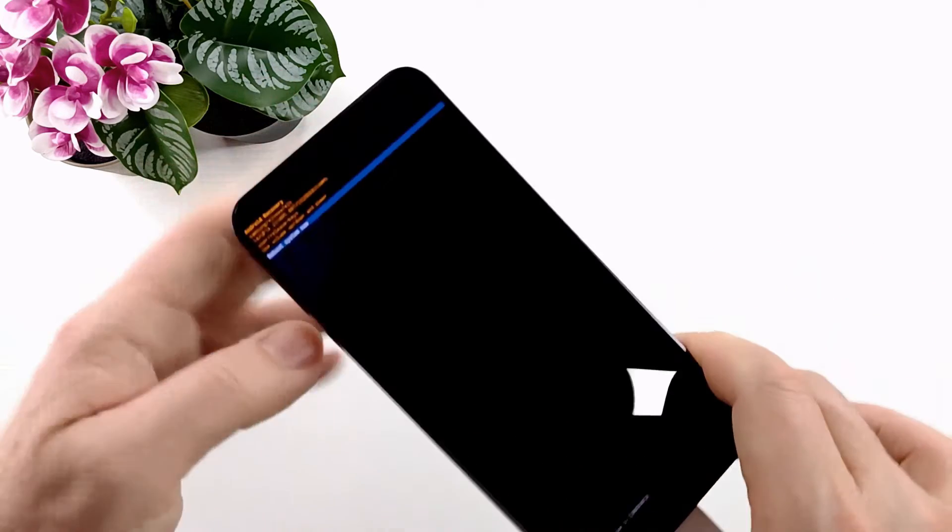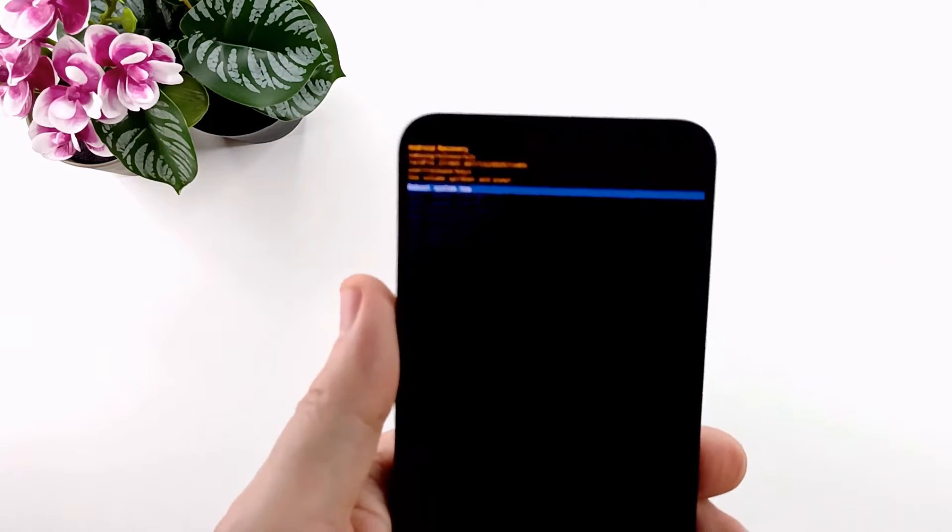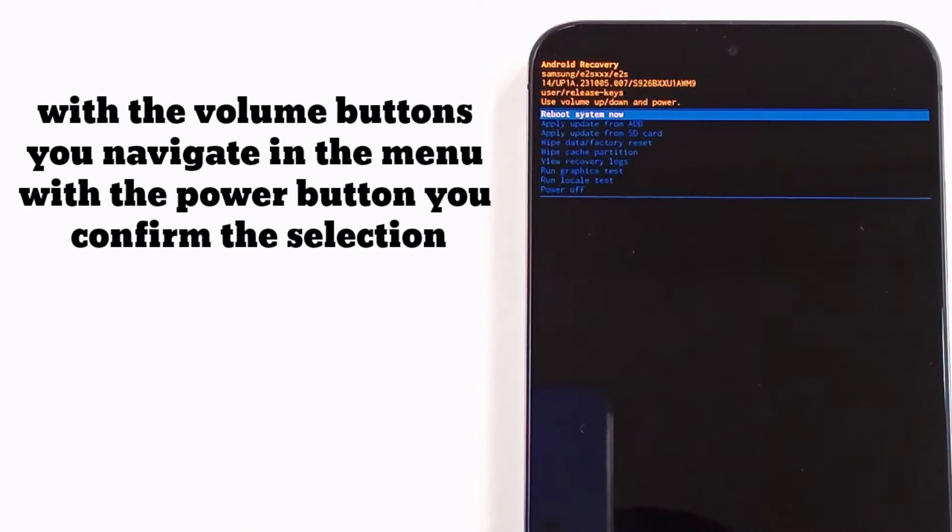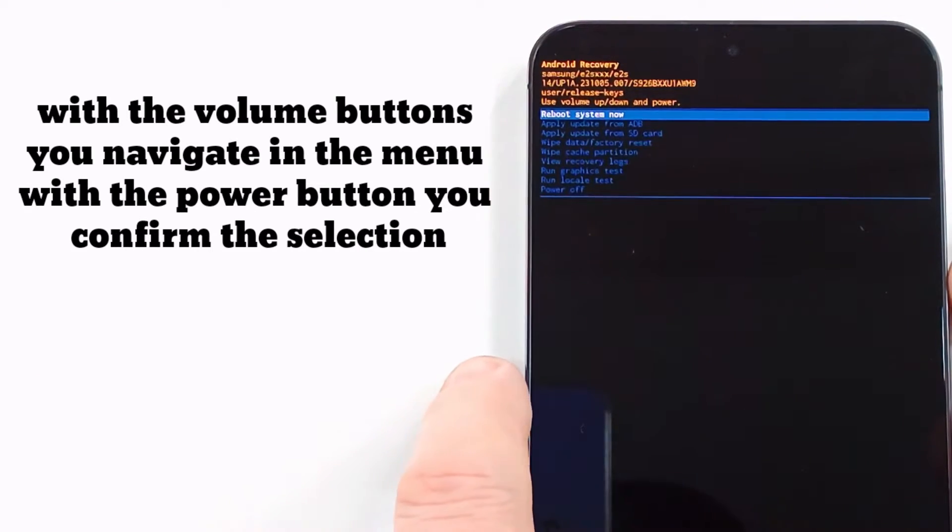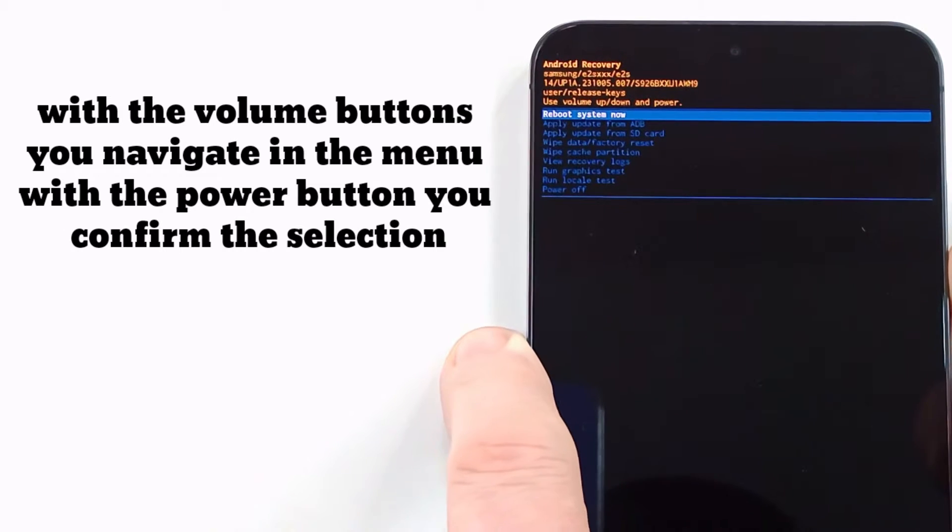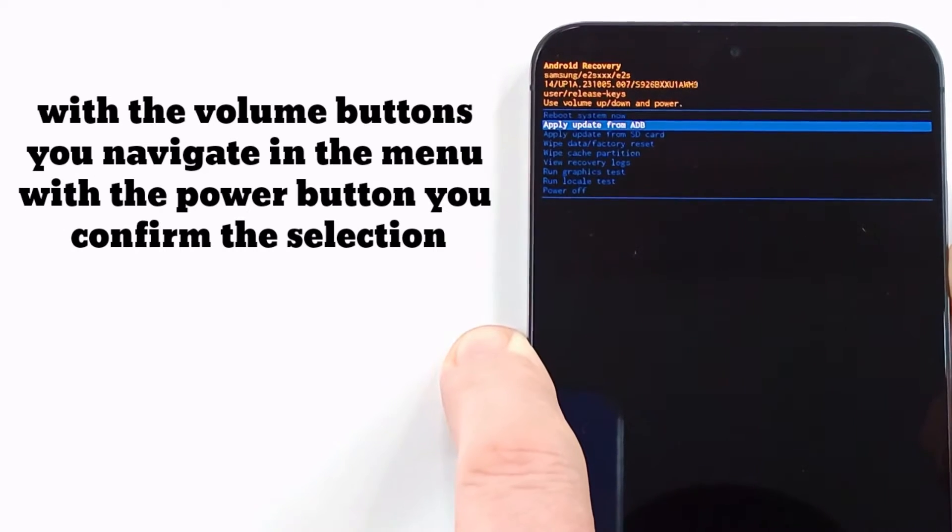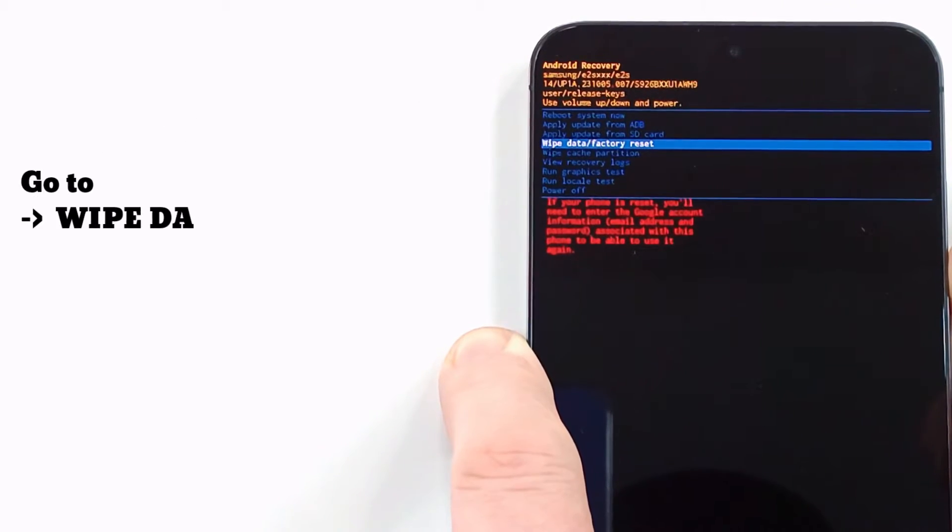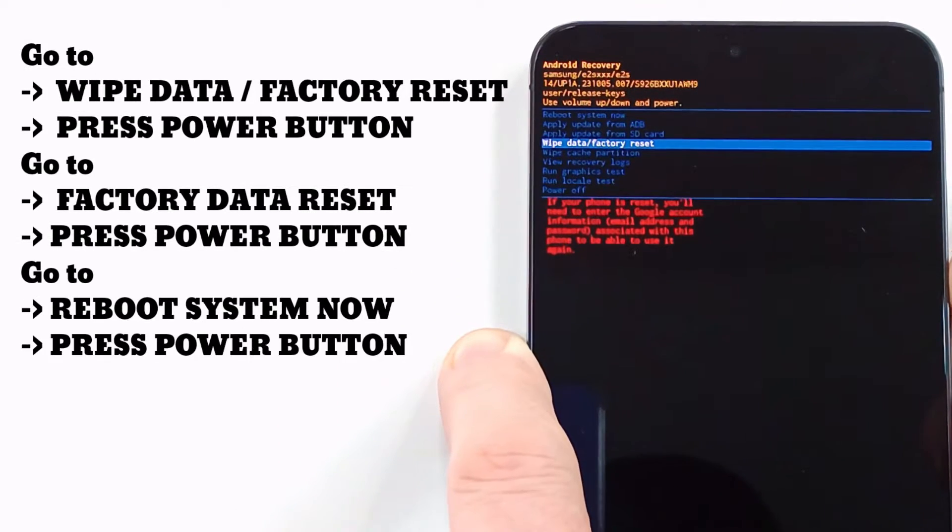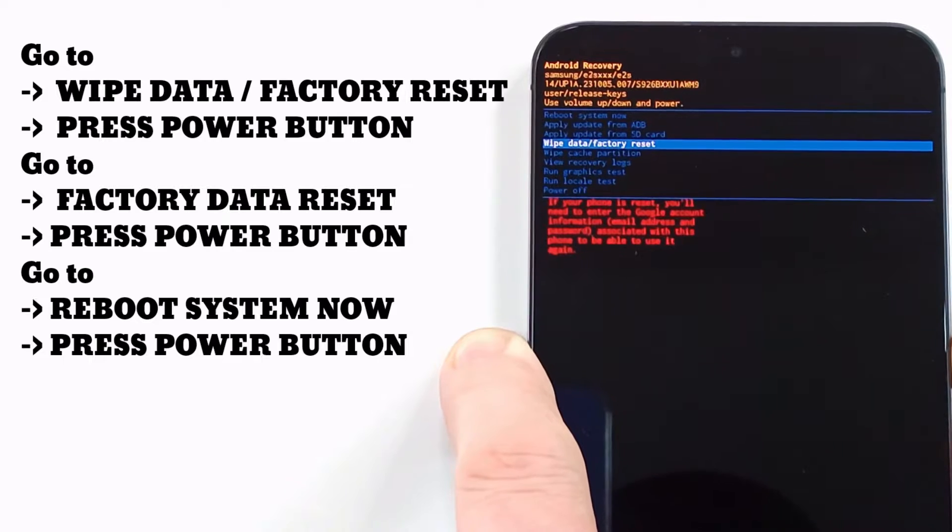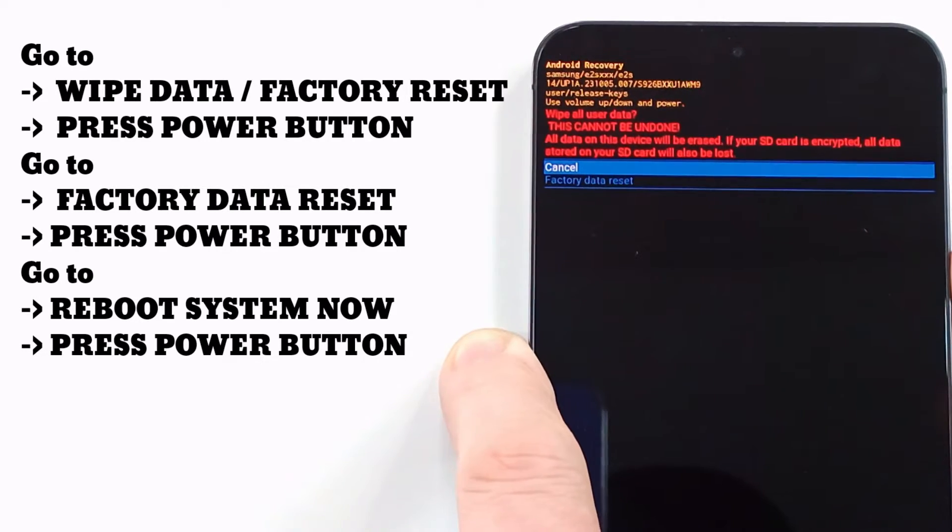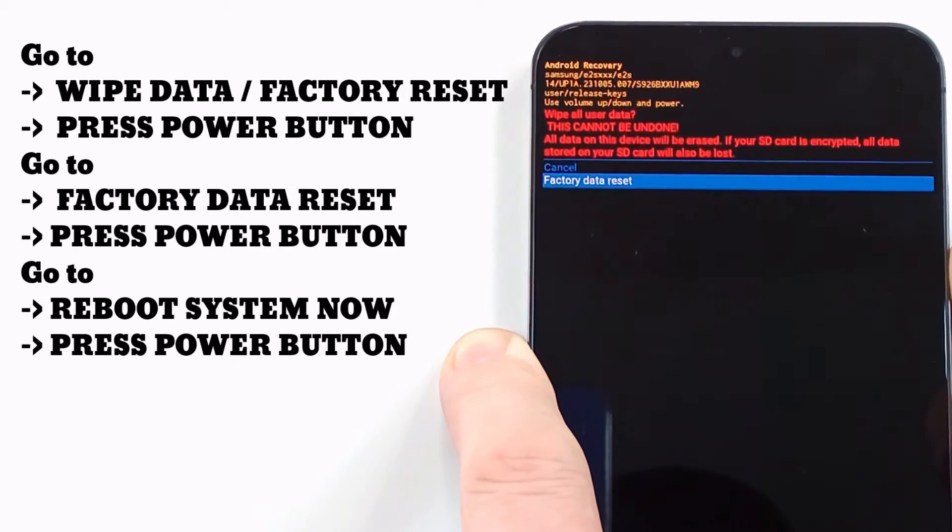In recovery mode, press the volume keys to navigate the menu and the power key to validate. Go to 'Wipe Data/Factory Reset' and press the power button. Select 'Factory Data Reset' and press the power button.